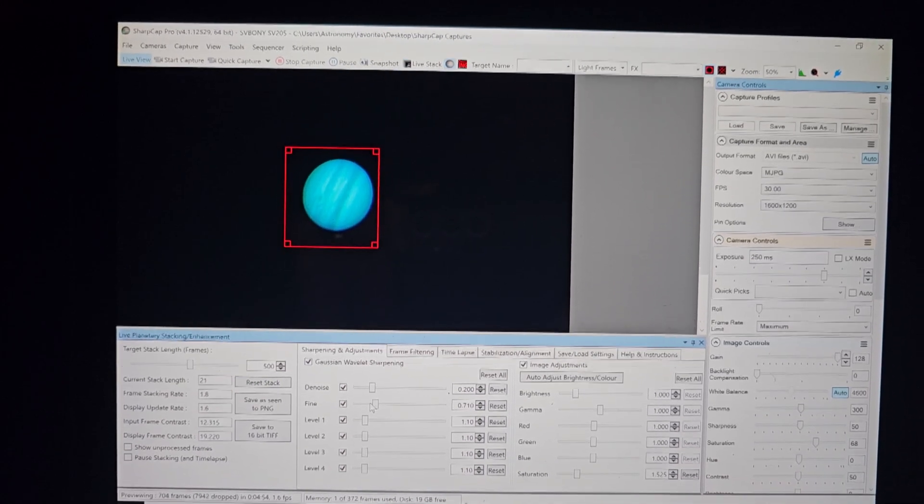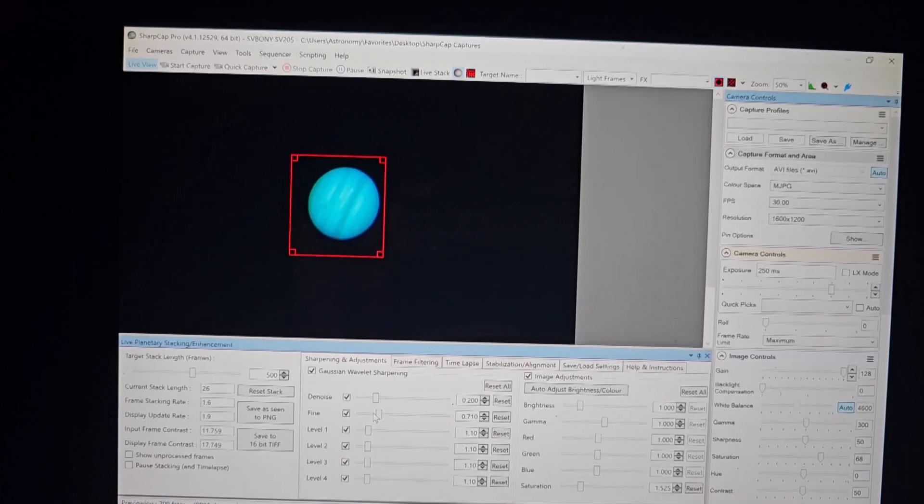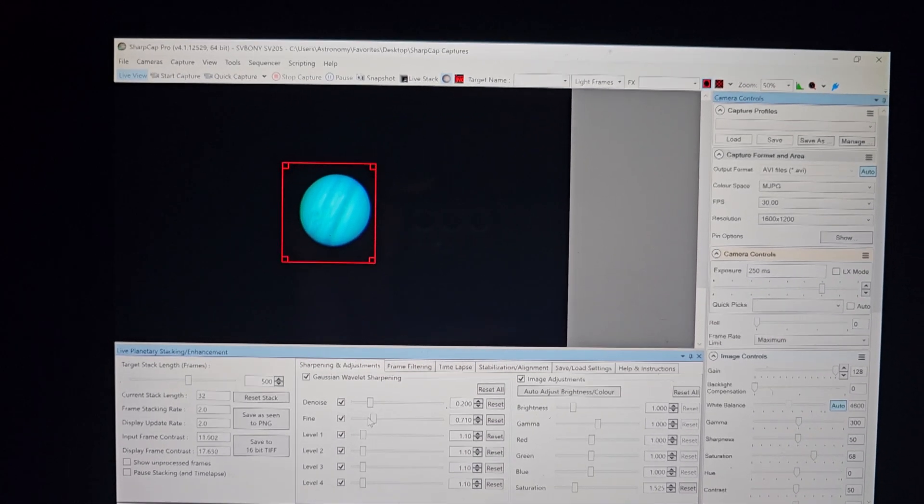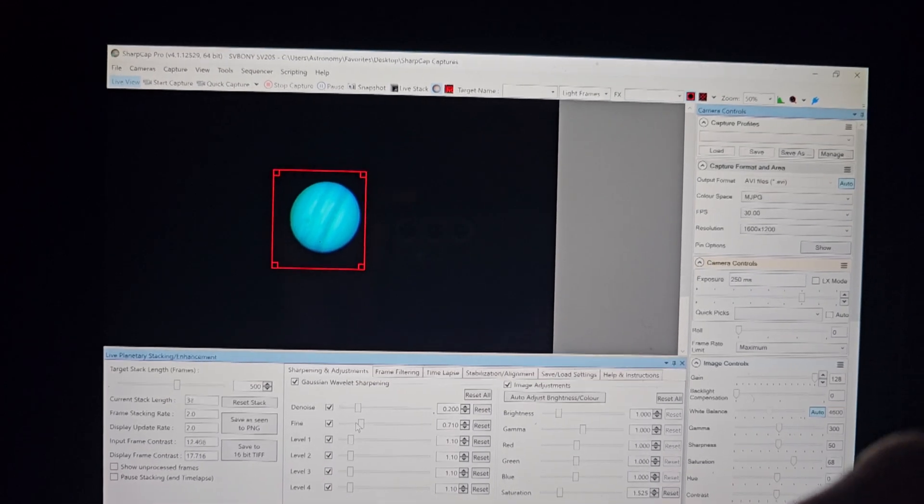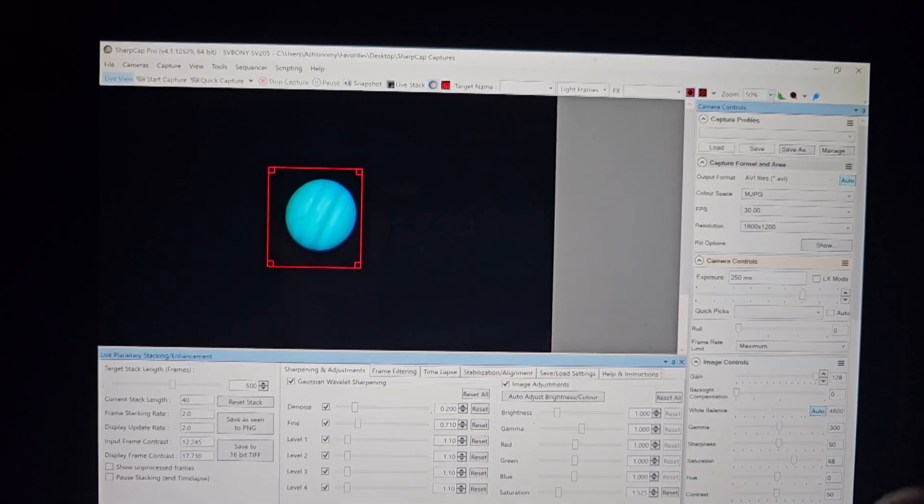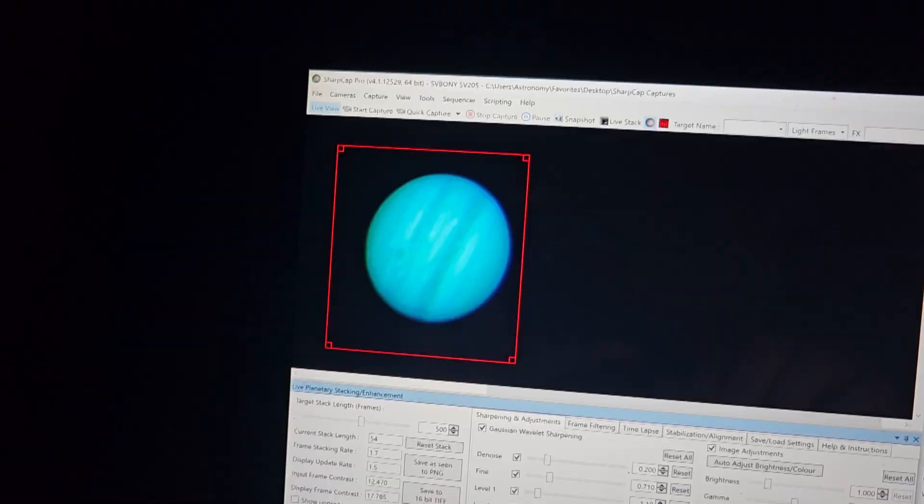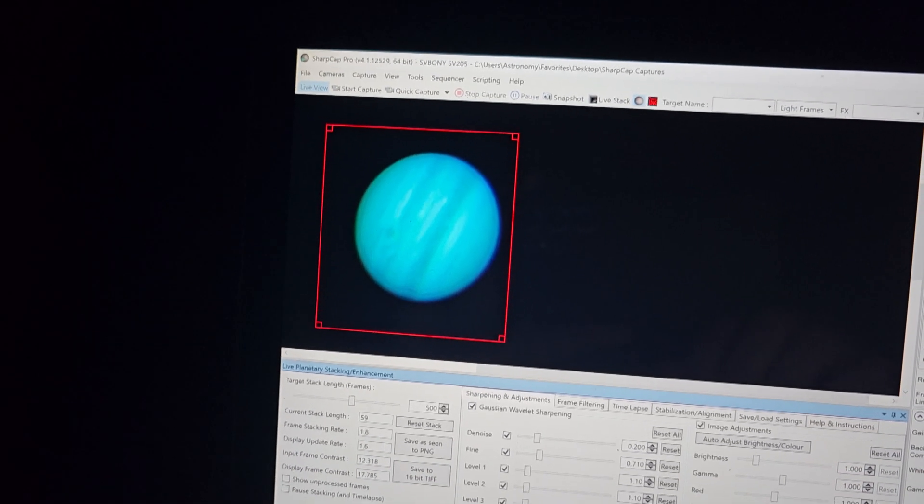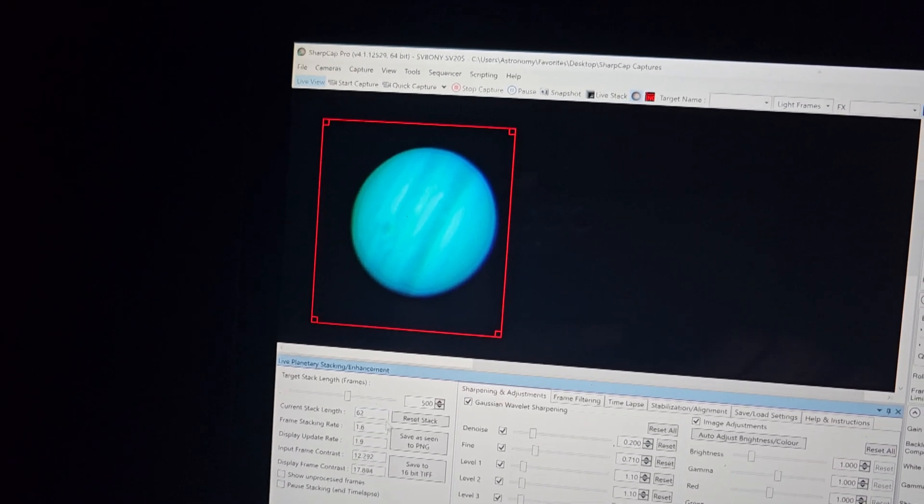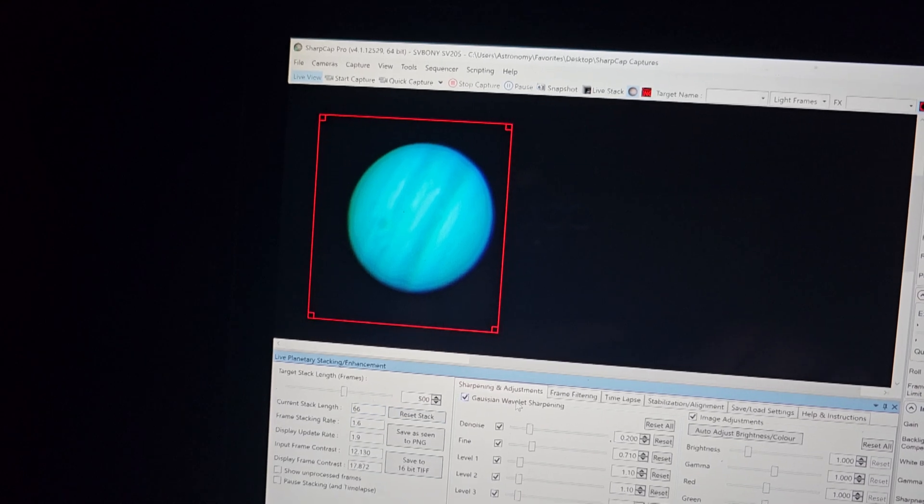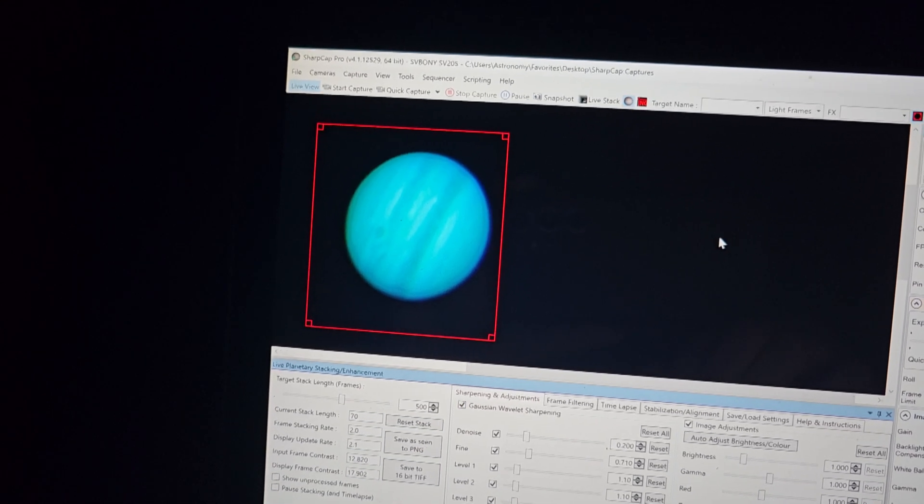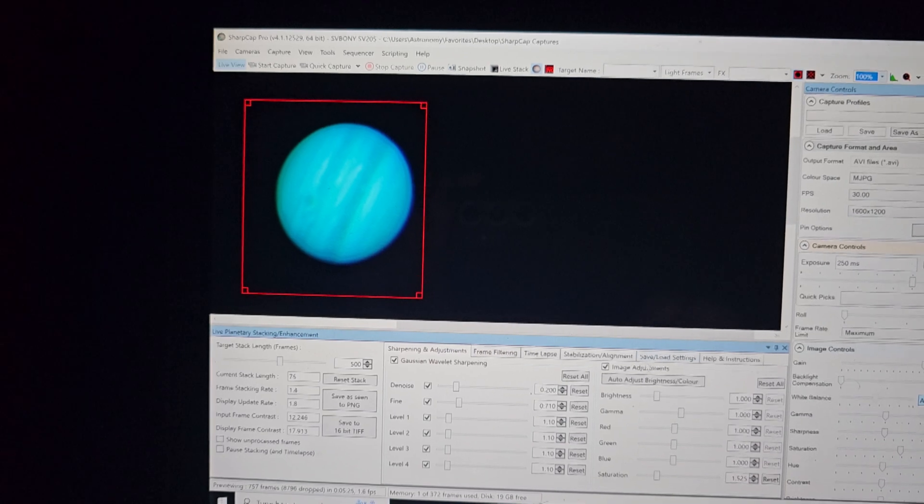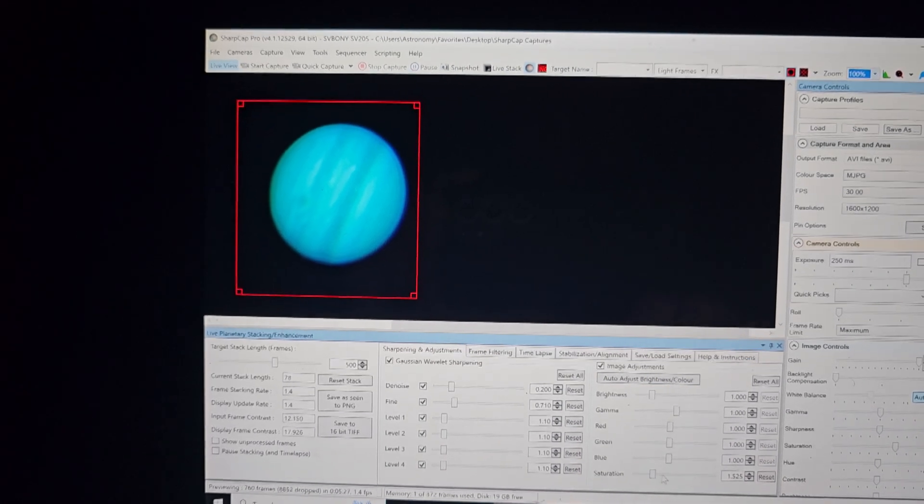You can adjust these dials here. And that's basically the amount of sharpening that the software does to your stack. And there's different levels of it. So anyhow, you can kind of play around with those settings there as well. And then, of course, here you could see that you could adjust the saturation and the different color balances of the image as well, of course, as the brightness.